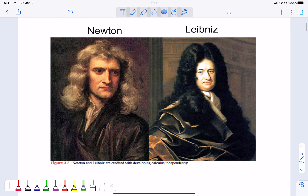There were two men responsible for creating and developing calculus: Newton and Leibniz. You will see different notation as we go through the course — some of that is Leibniz notation and some is more what Newton used. Either is acceptable. There's debate about who did it first, but those are the two guys responsible.